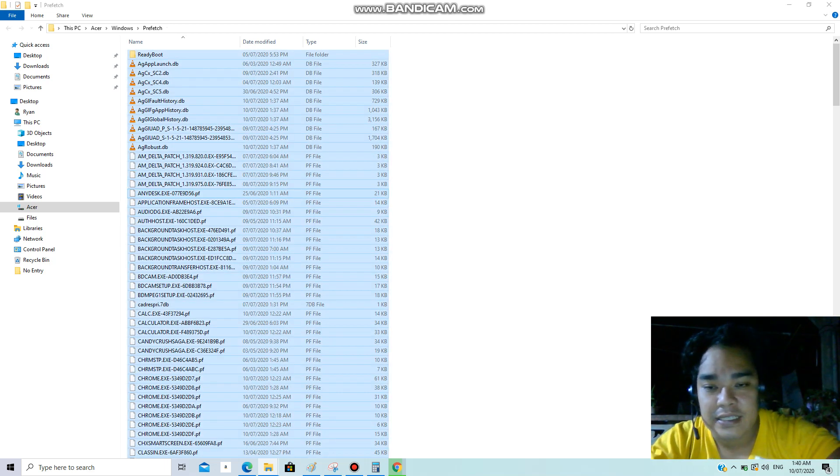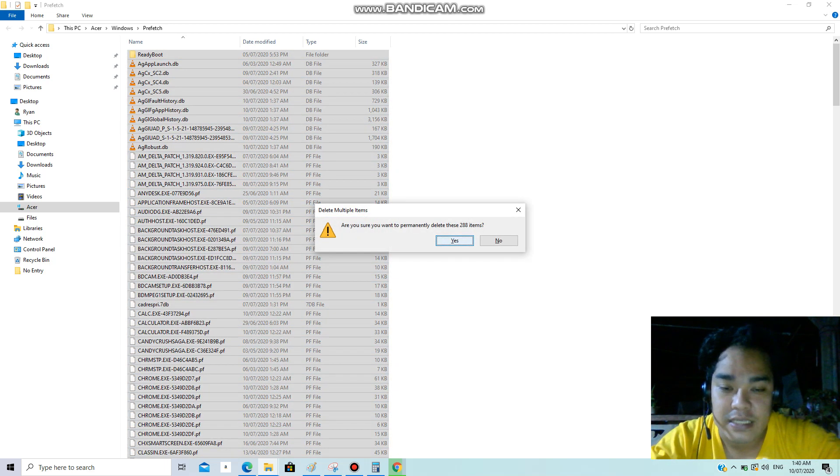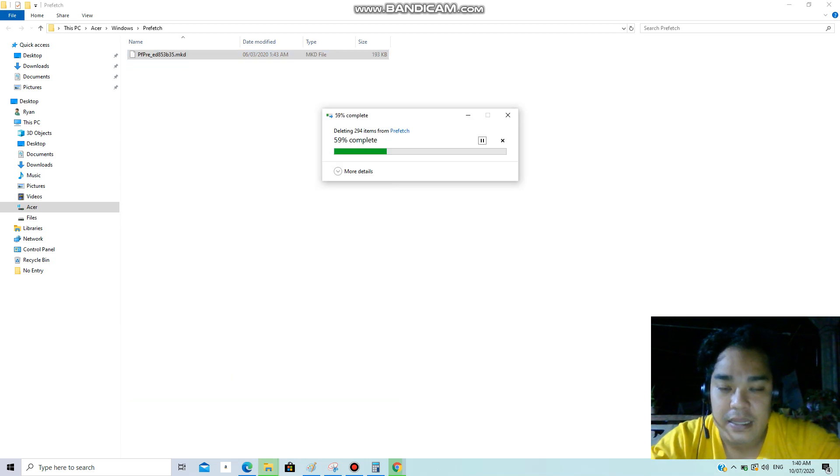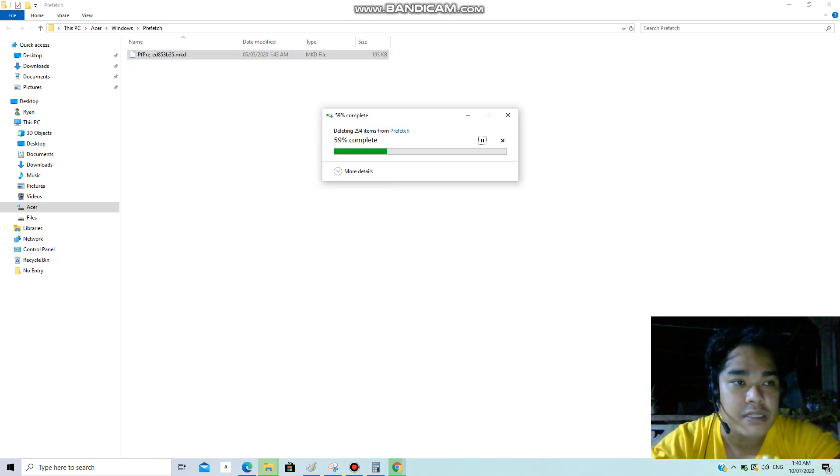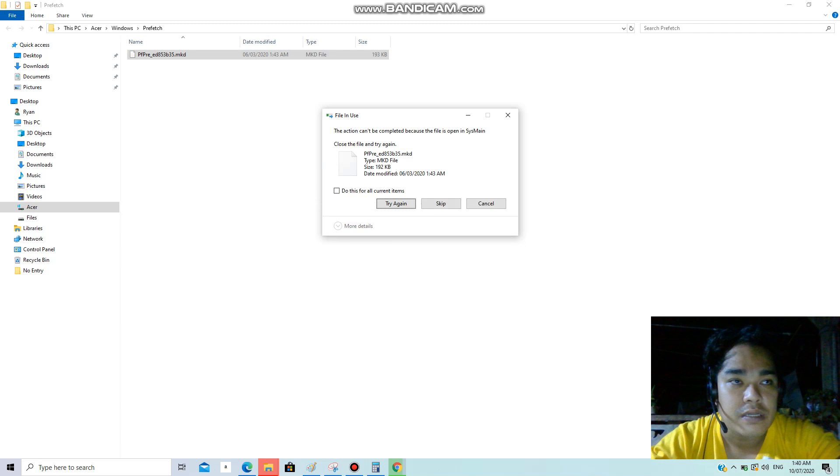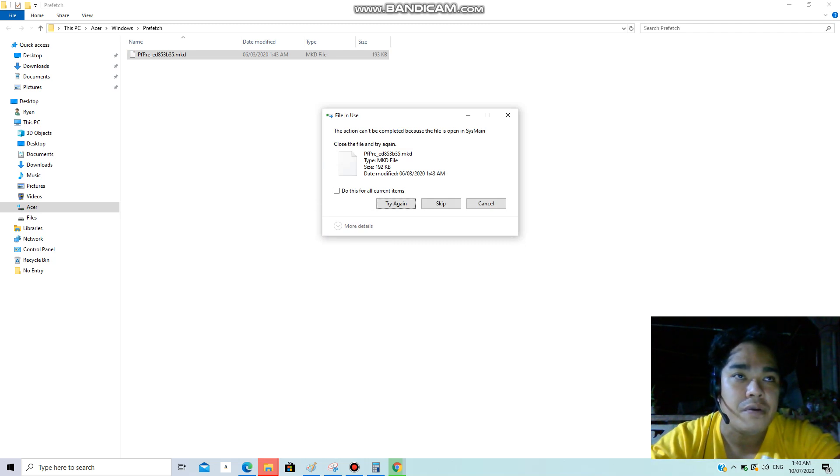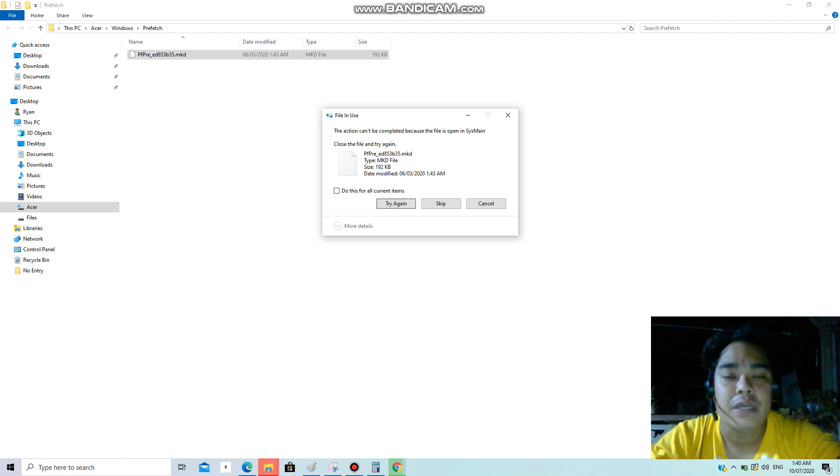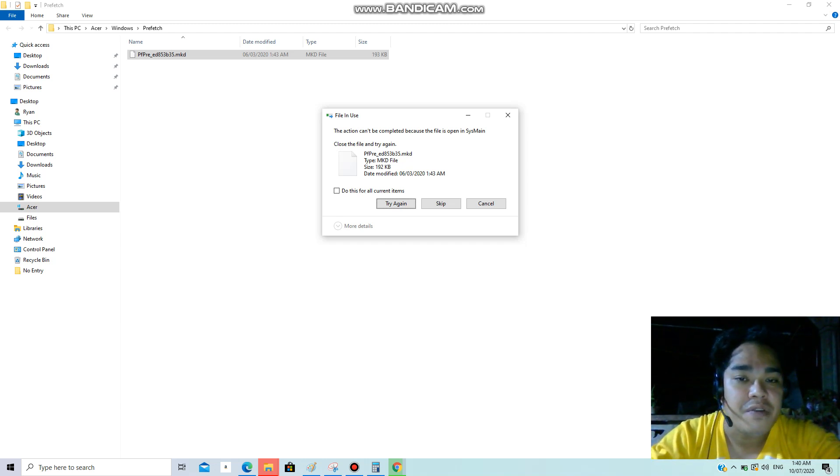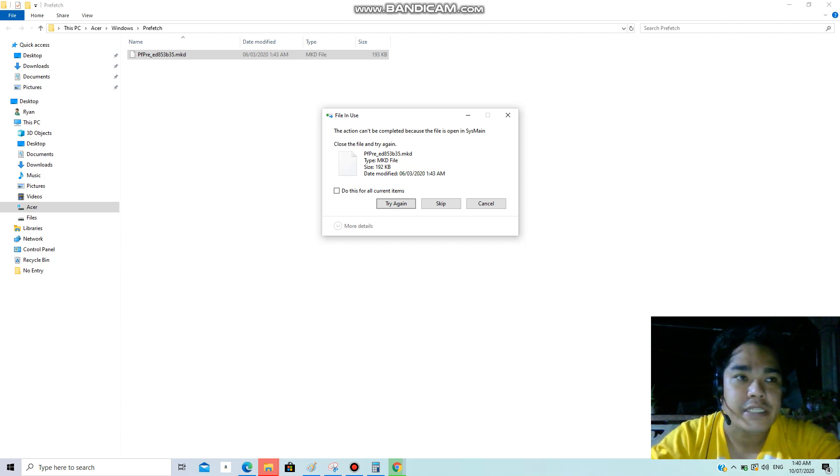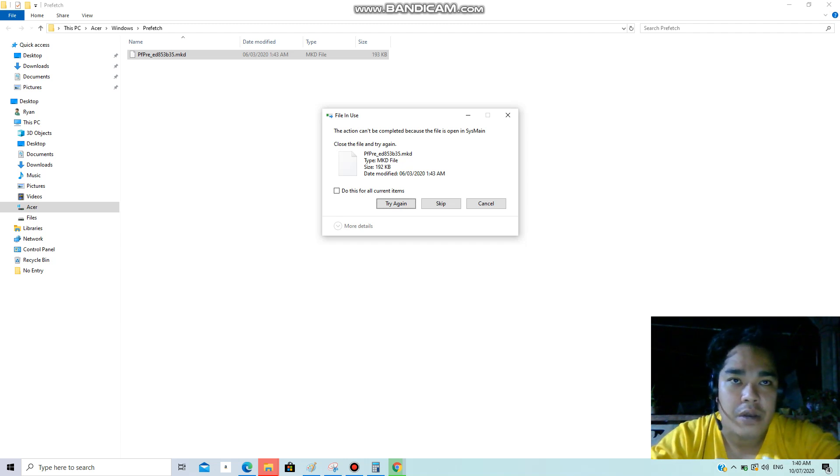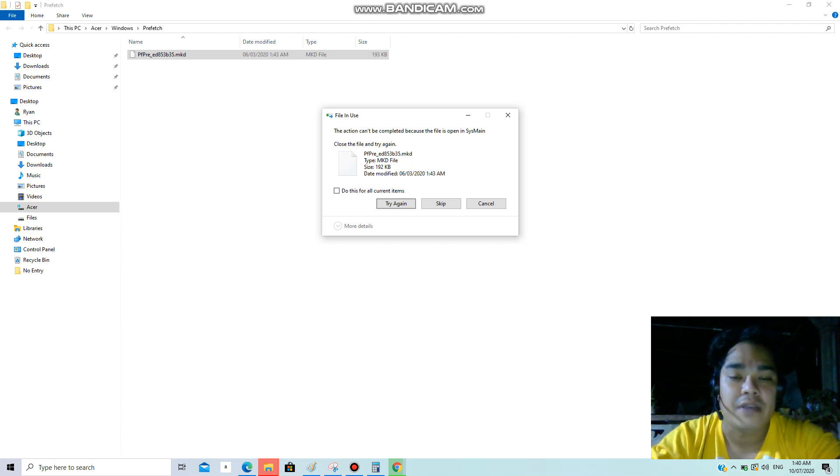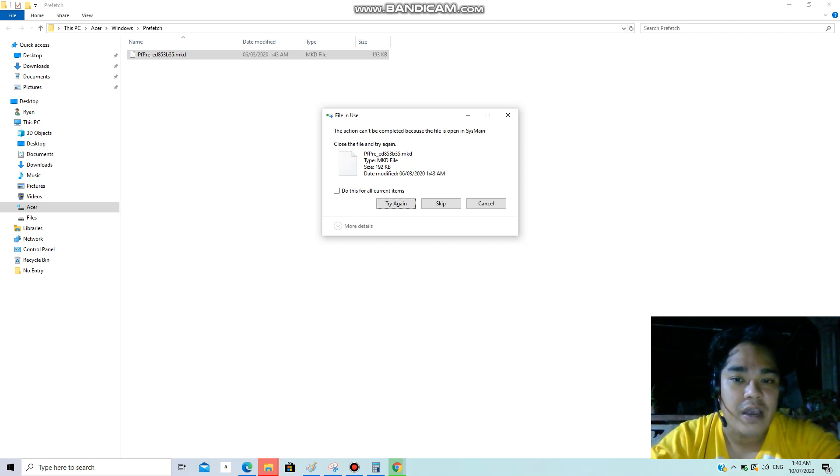Now I highly suggest that you do this maybe if you're an extreme computer user, you know, you use your computer every day for seven days. Chances are you're opening a lot of programs, maybe browser or Photoshop. You can do these steps every day to make sure that these files will be removed right away.